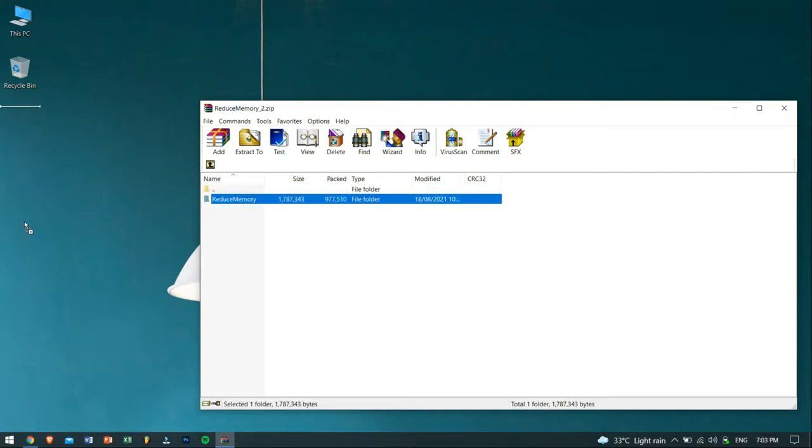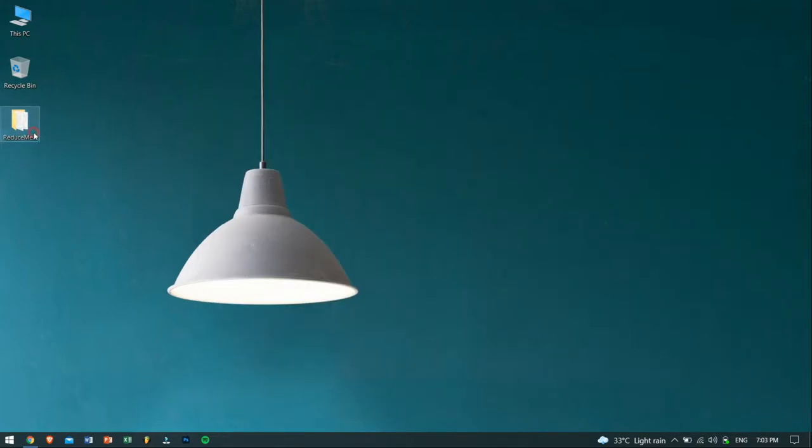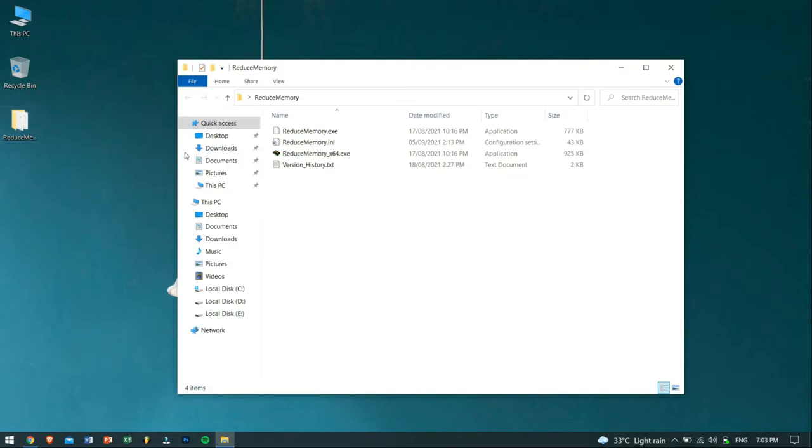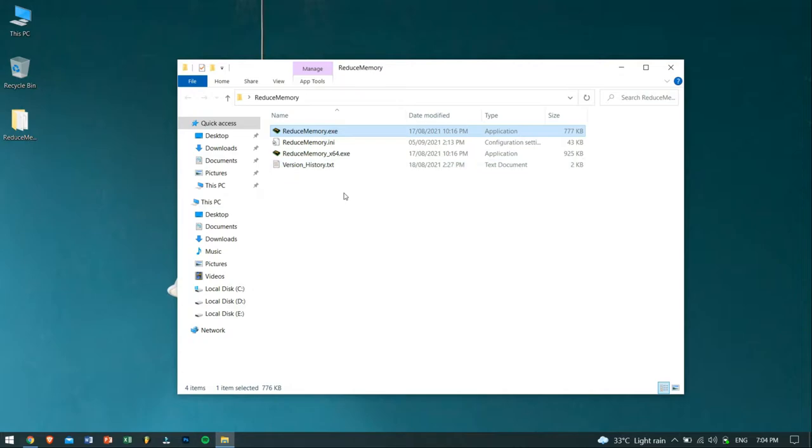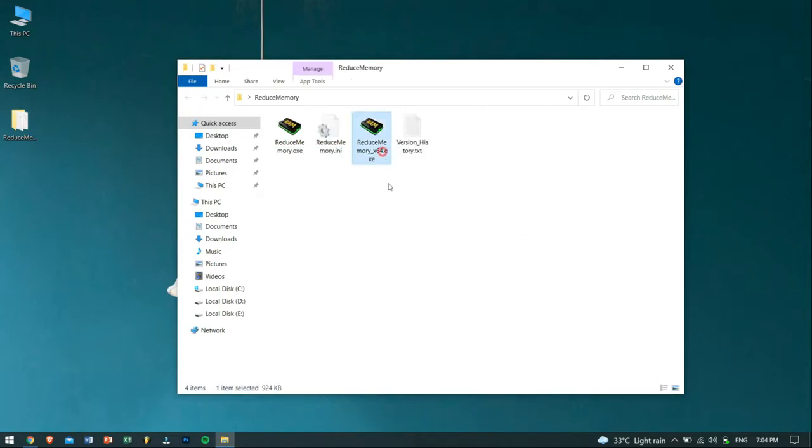After extracting it to your desired location, open up Reduce Memory folder. Inside the folder, you will find Reduce Memory.exe, which is for 32-bit system, and Reduce Memory x64.exe for 64-bit system.